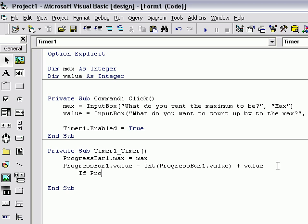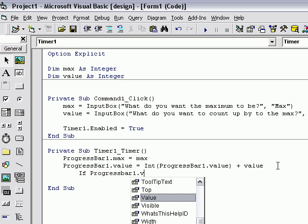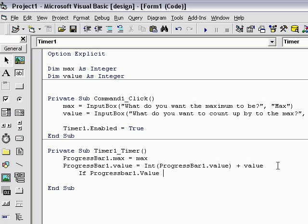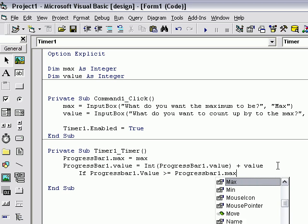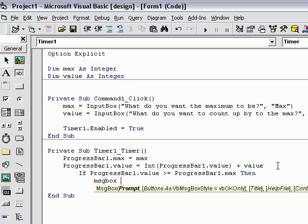If progressbar1.value greater equal to progressbar1.max then message box done.